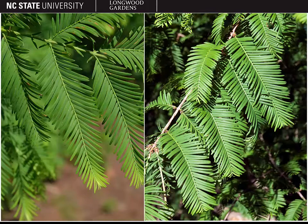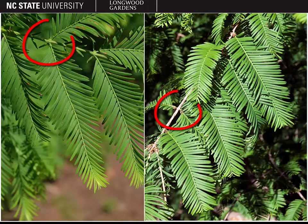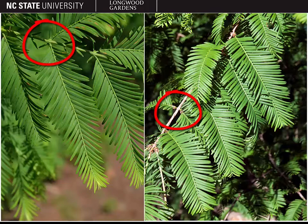Here you can see the leaves of the Dawn Redwood. We refer to these types of leaves as linear leaves — they're long, narrow leaves that are flat rather than being three-dimensional. A very important identification feature is that they have opposite arrangement. Another tree we'll cover is Taxodium distichum, the bald cypress, which looks very similar but has alternately arranged leaves. As you can see in both of these pictures, Dawn Redwood has opposite leaf arrangement.